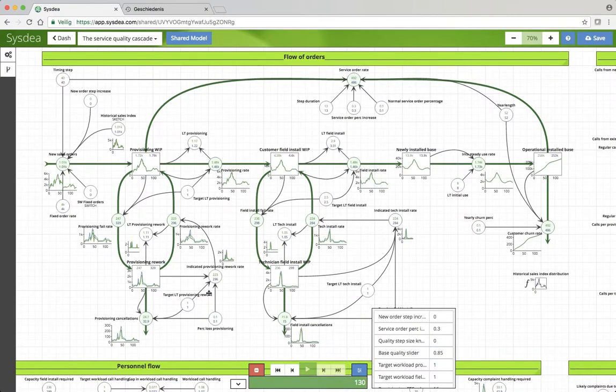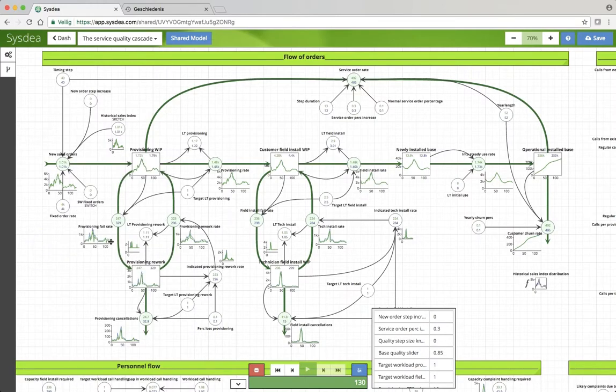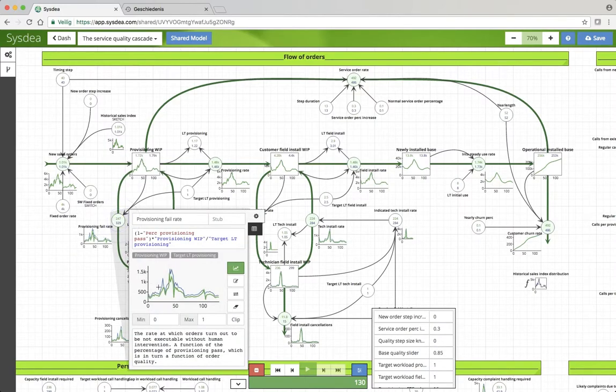Let's make the base quality slider 85%. What happens then? Well, you don't see anything at all happening in the volume. You do see some stuff happening in the fallout rate.